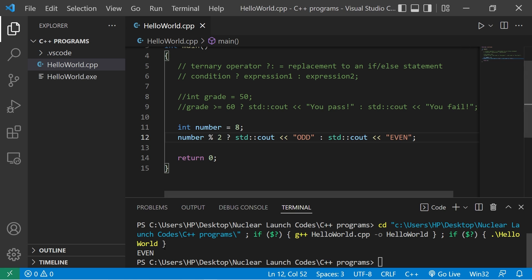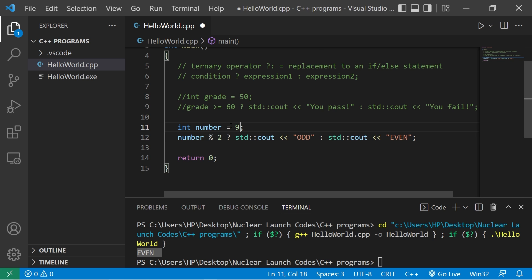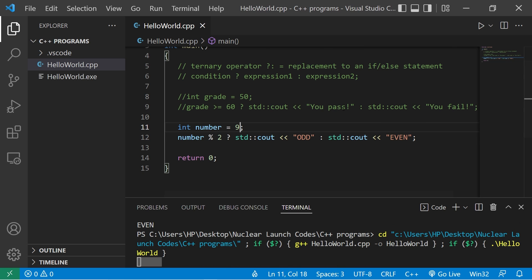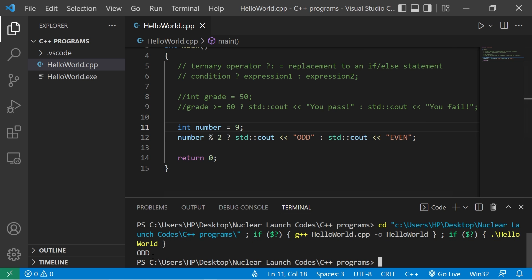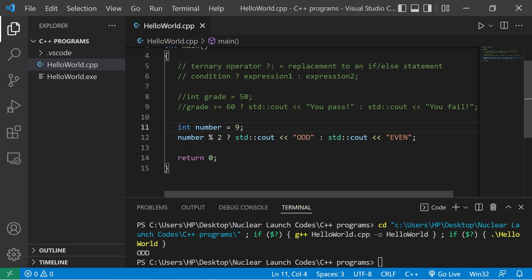8 divides by 2 evenly. That's even. If it's 9, that is odd. Last example.